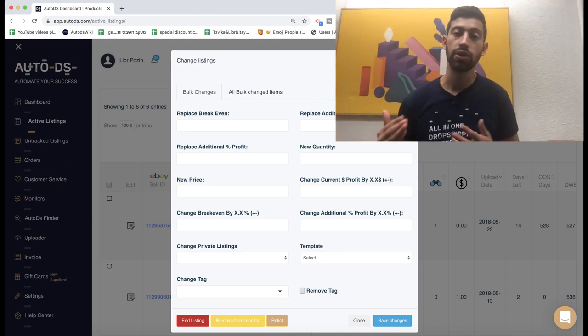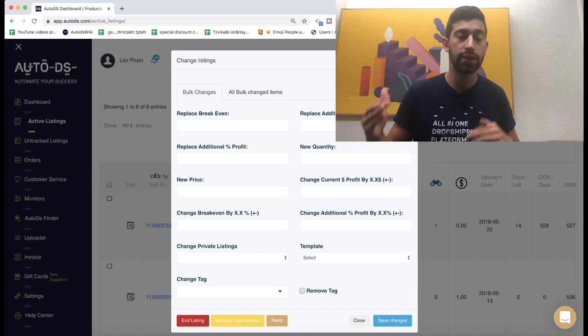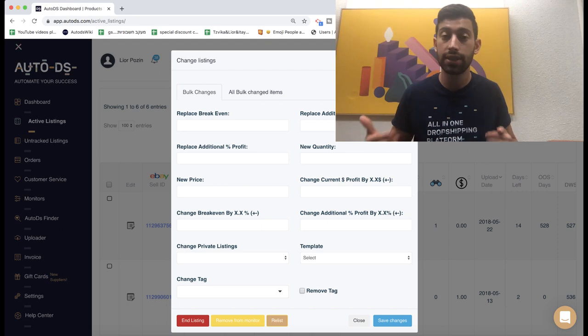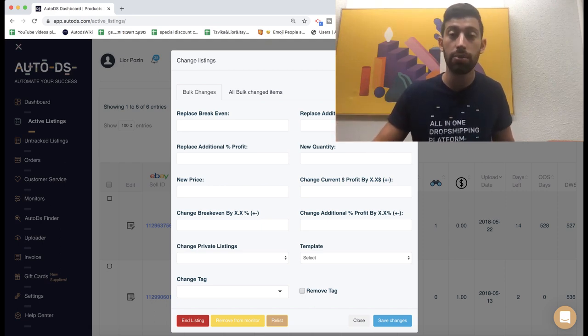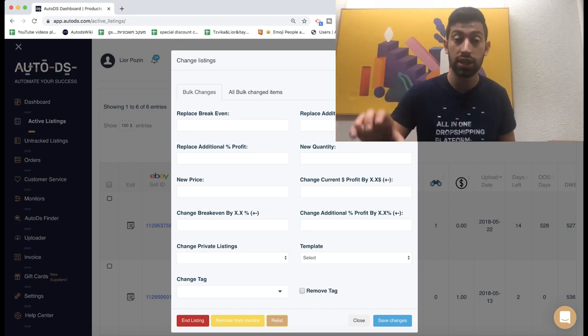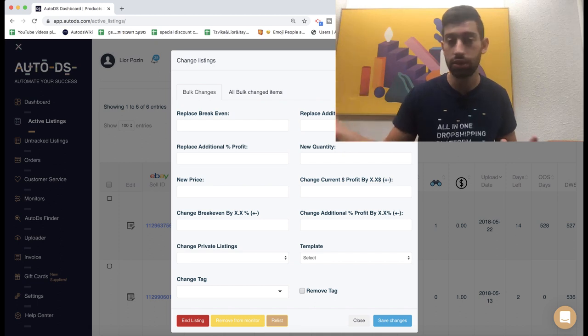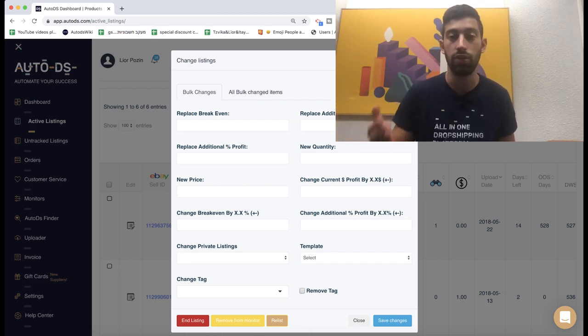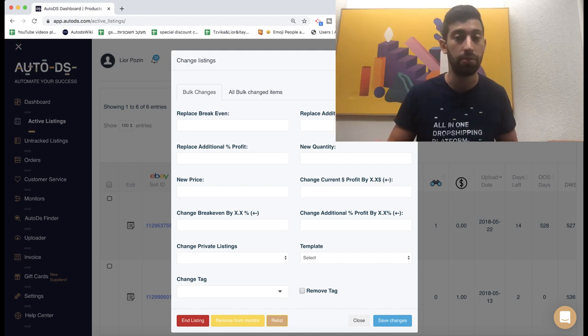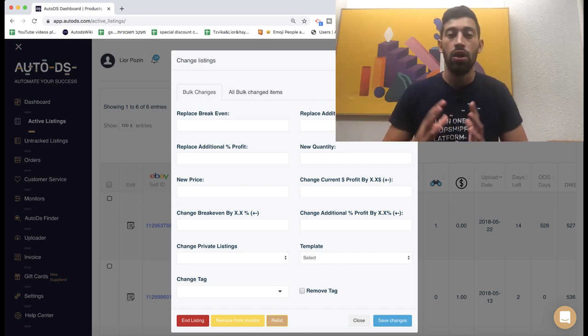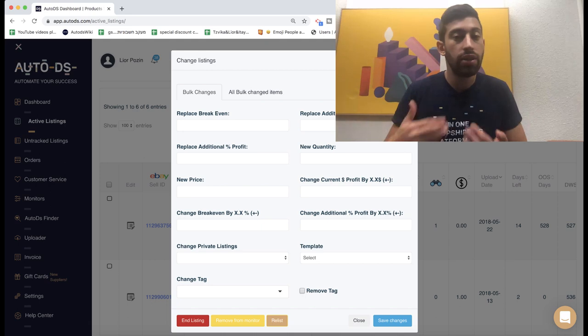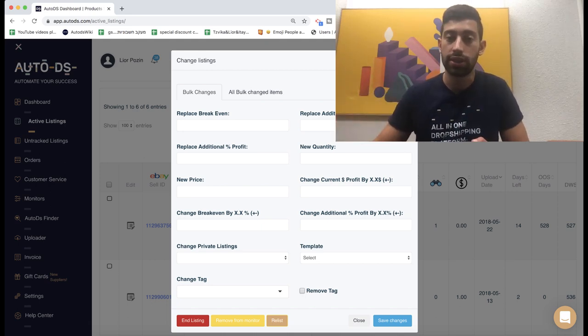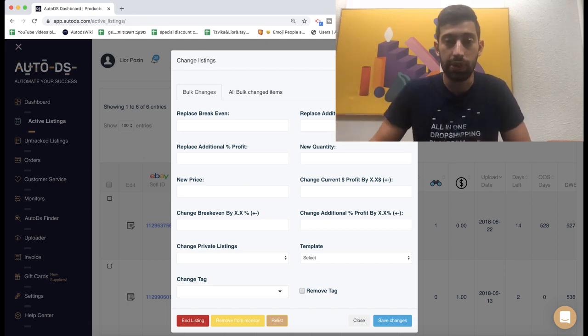Why? Because eBay has a Vero list but not all of the brands are updated there. And as I said, everyone can contact eBay, show them that this product is theirs or their company's and then you will be suspended for part-time or even maybe forever. So it means that we need to build the Vero list according to the problems that our users had and according to our experience.